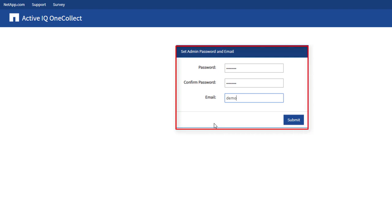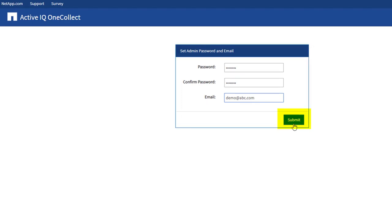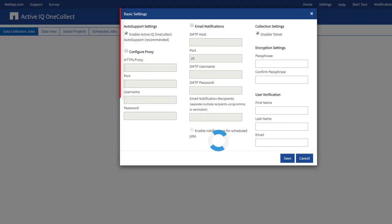Enter the admin password. Confirm the password and type your email address. Click Submit. After successfully setting up the admin password and email address, enter your password and click Submit. OneCollect dashboard is displayed.